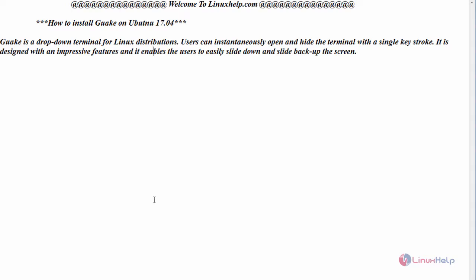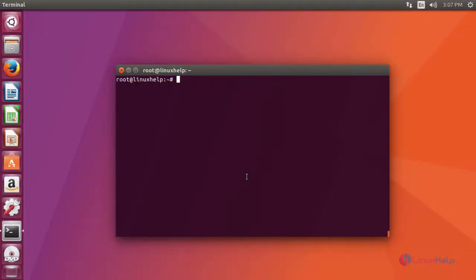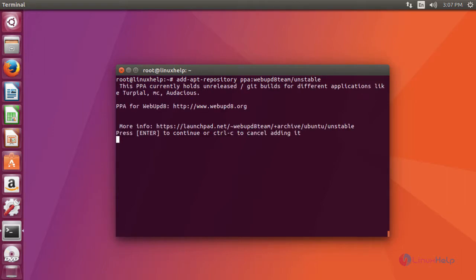Now let us see the installation of GUAG on Ubuntu. Switch to your terminal and first add the required repository. Now press enter.